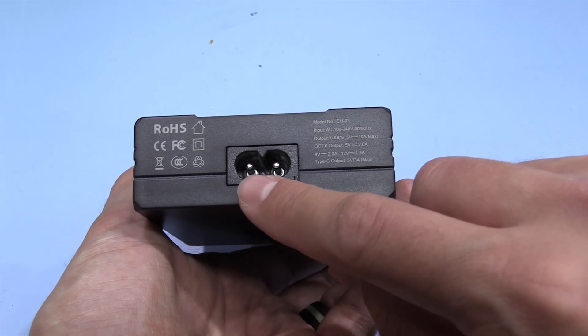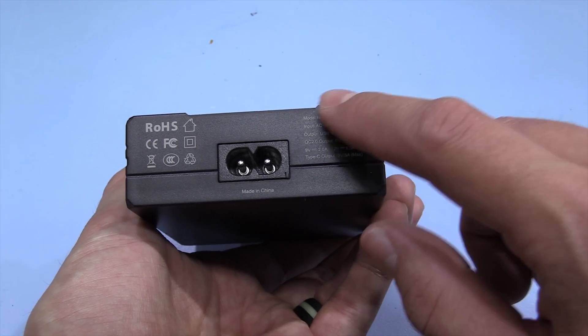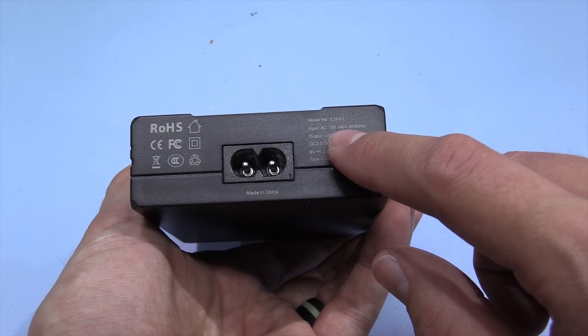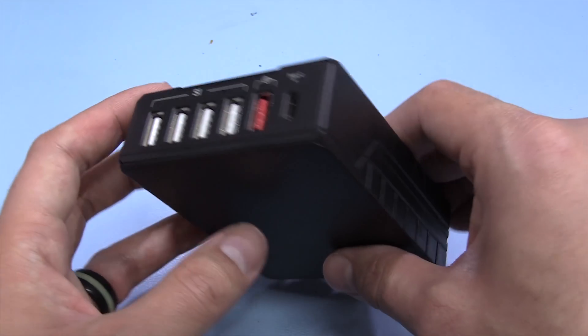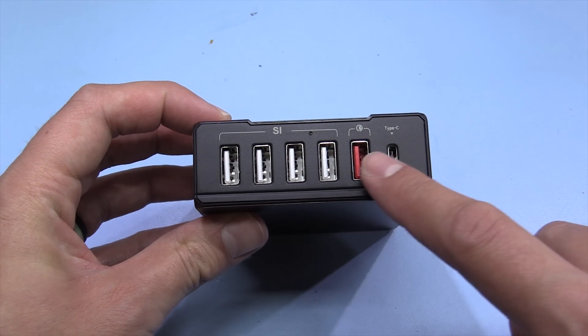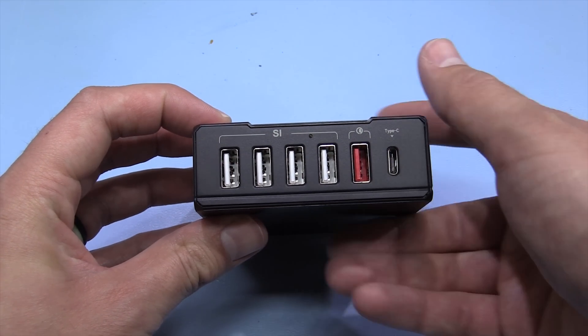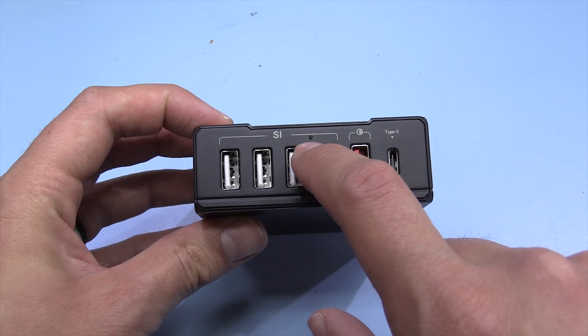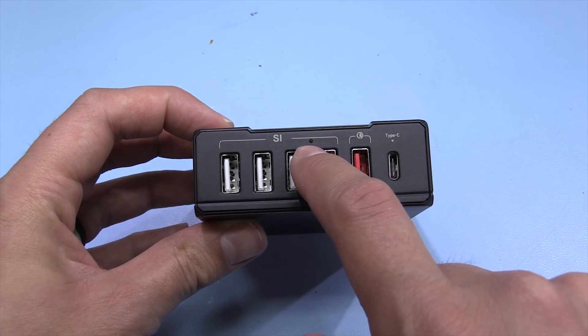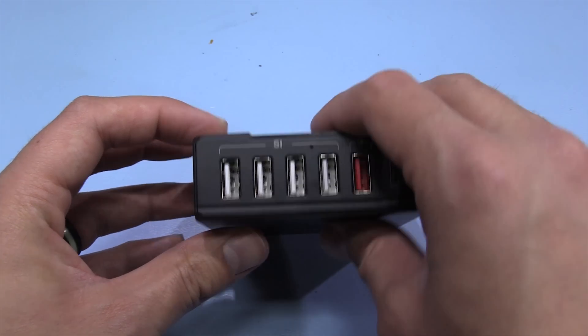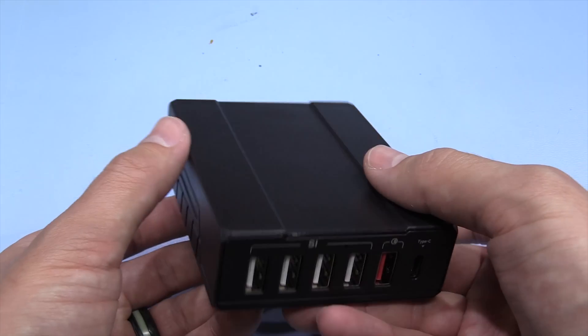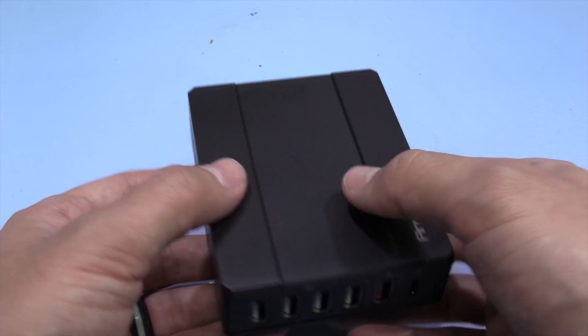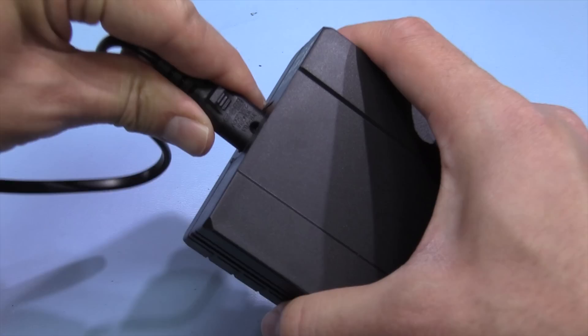On one side we've got the mains inlet here, the ratings, and then the certifications. On the other side we've just got the six USB ports. It looks like there might be a little LED just in a little opening here, but other than that there's nothing else on the casework. So let's just power up the device.